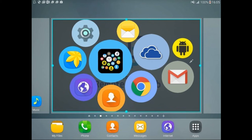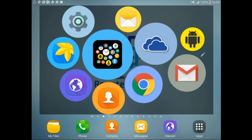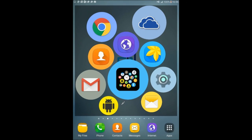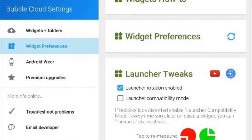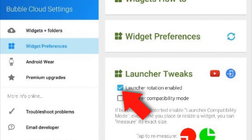So when you rotate your device back, the cloud will rearrange itself to fill available space with the bubbles. You can also toggle this option manually in the launcher tweaks card in the bubble cloud settings app.